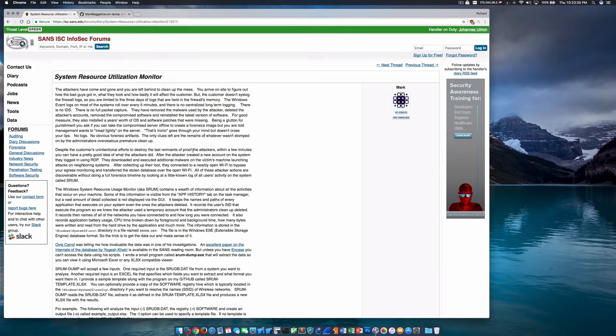Hello and welcome back. We're going to continue with a series of Windows Forensics videos and cover another important artifact called the System Resource Utilization Monitor, S-R-U-M or SRUM for short.